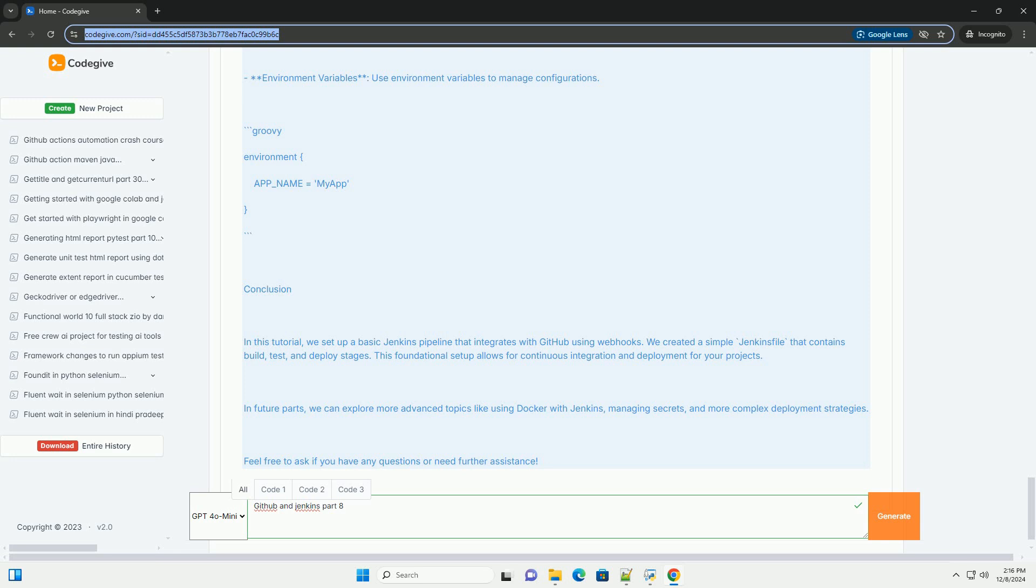This foundational setup allows for continuous integration and deployment for your projects. In future parts, we can explore more advanced topics like using Docker with Jenkins, managing secrets, and more complex deployment strategies.